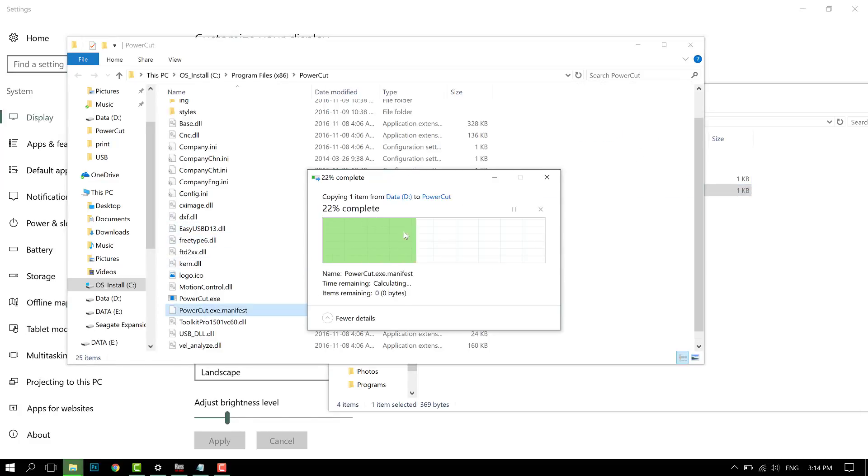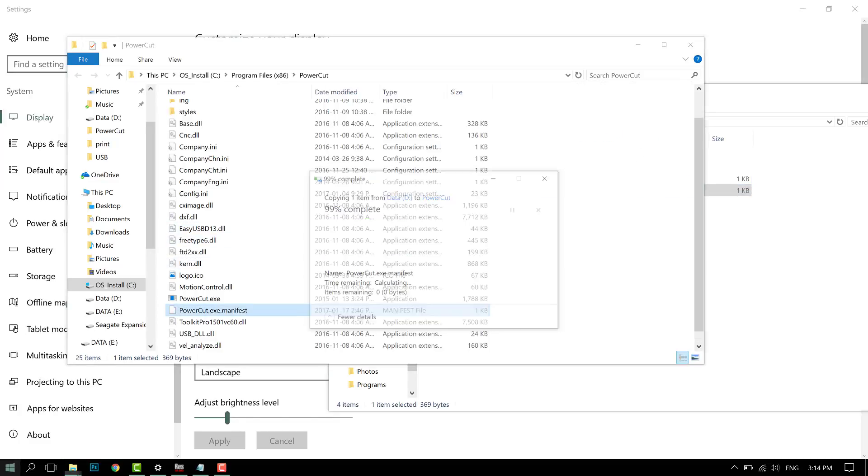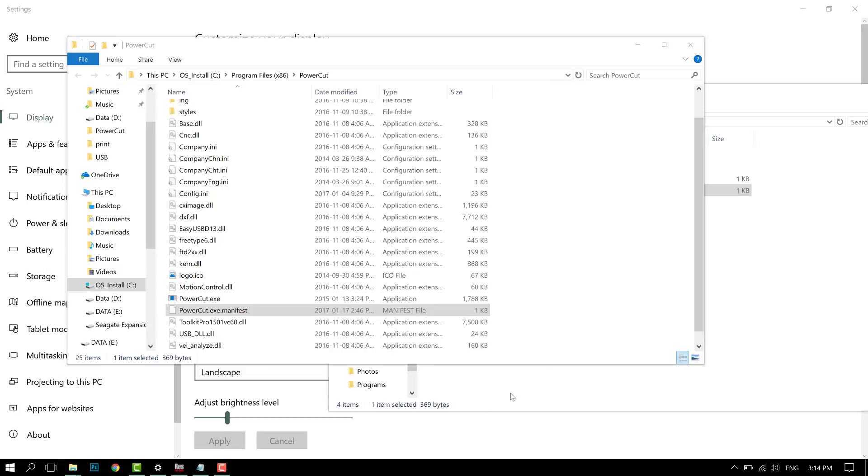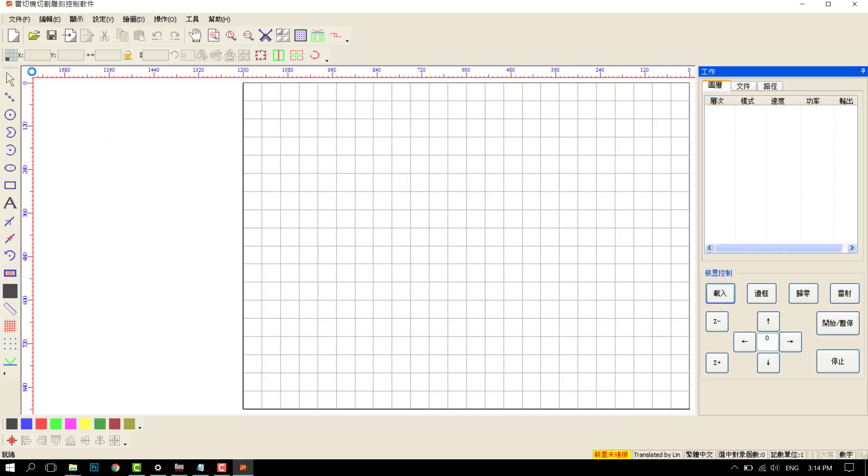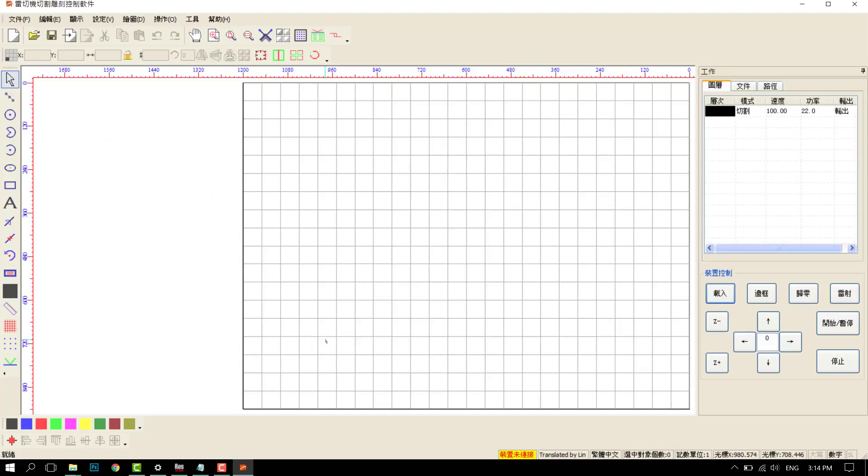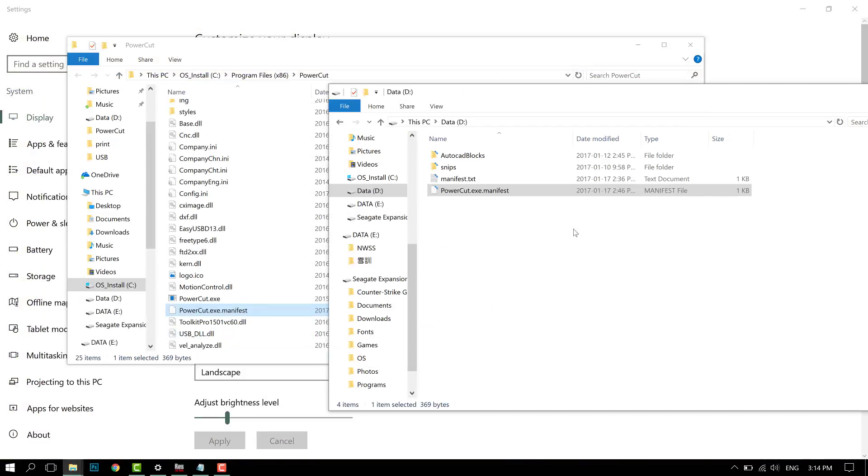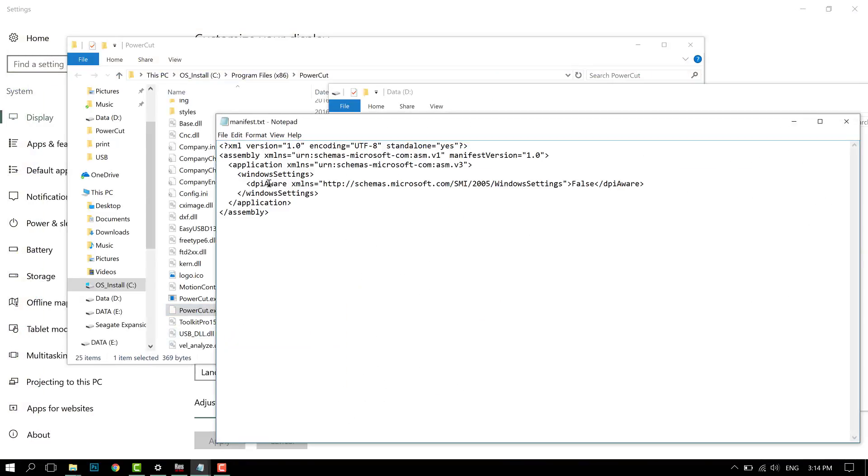Let me copy over a manifest I've created. I'm going to open up the same program, but this time all the icons and display is displayed properly because it's now manually scaled.